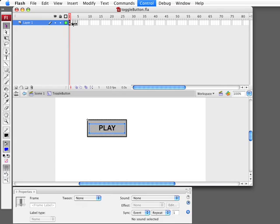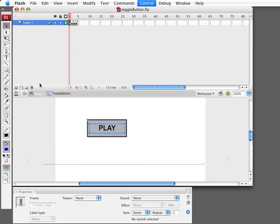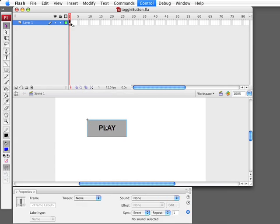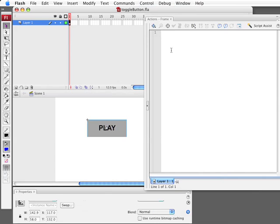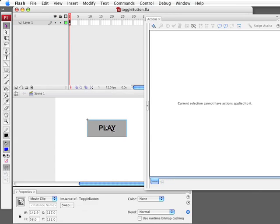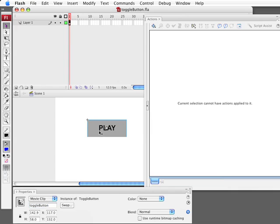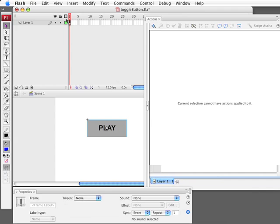The next thing we're going to do is create a script at the main frame right here. So we're going to open up the script window. And I need to remember to name this button. So we'll name it toggle button. And I'll copy that because we're going to use that a lot in our script.